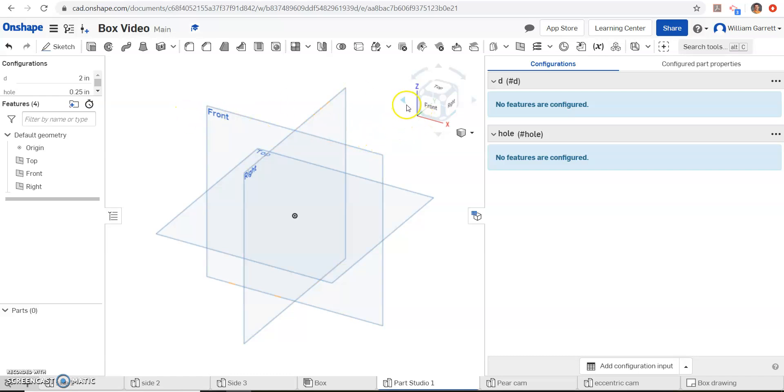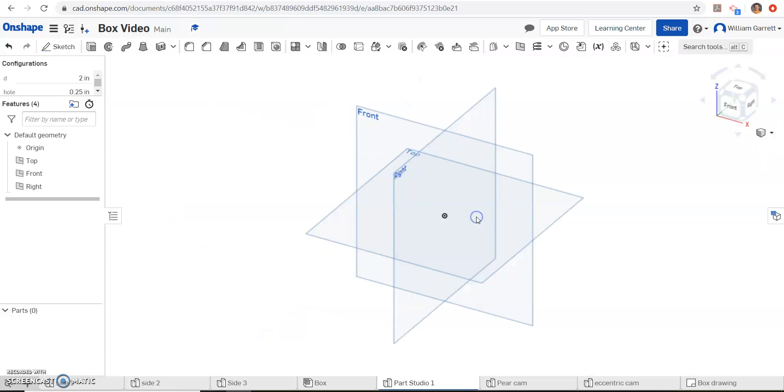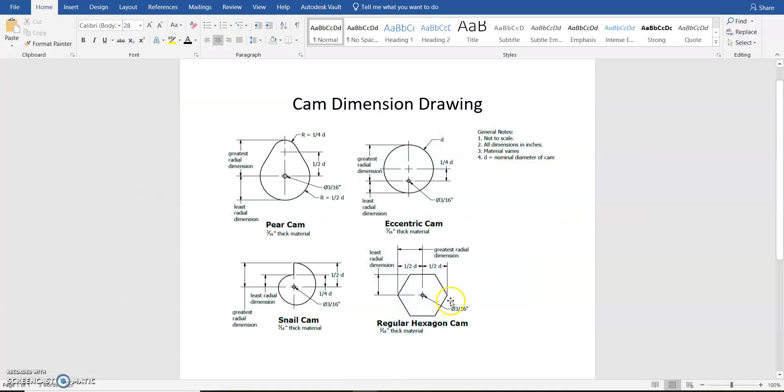Once we've done those, then we can go back and start working on our part. So I'll close that window down just to make it easier to see, and we'll start our sketch. So again we're doing a hexagon cam, so we need a hexagon shape, and again instead of 316ths, I'm going to do a quarter of an inch or 0.25.